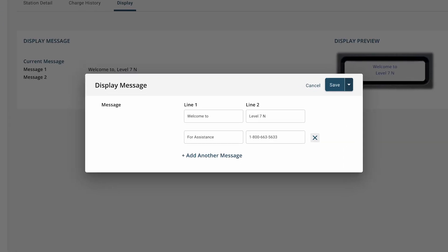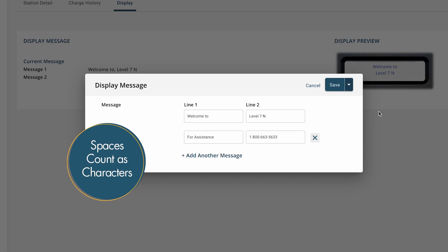You must have at least one screen showing on the station but can use up to four screens that rotate every couple seconds. Each screen allows two lines of text with a maximum of 16 characters each.